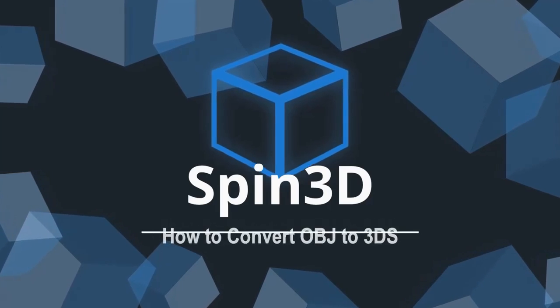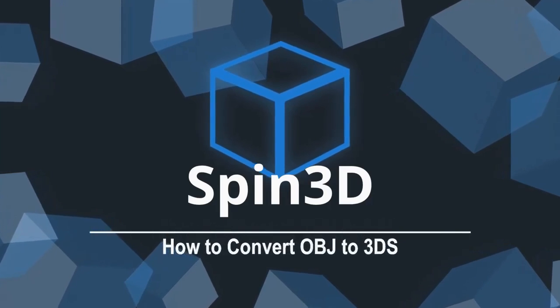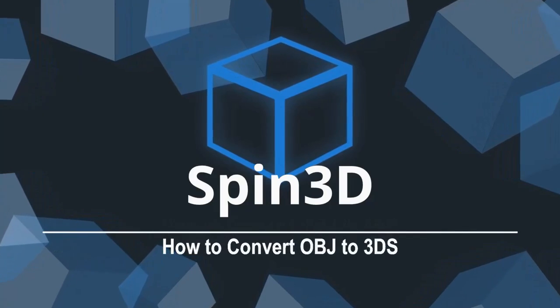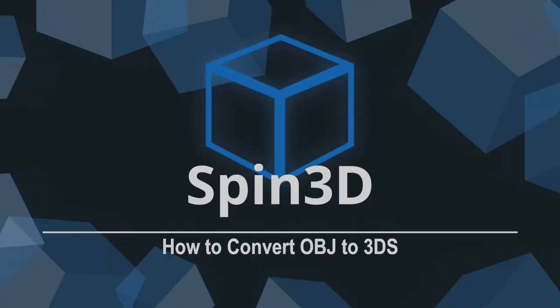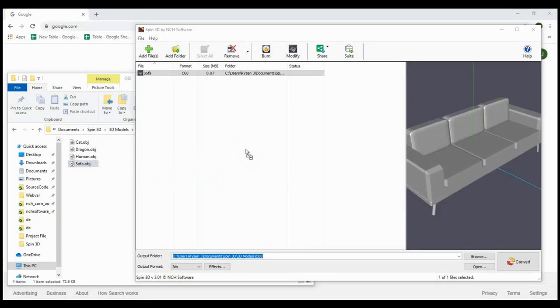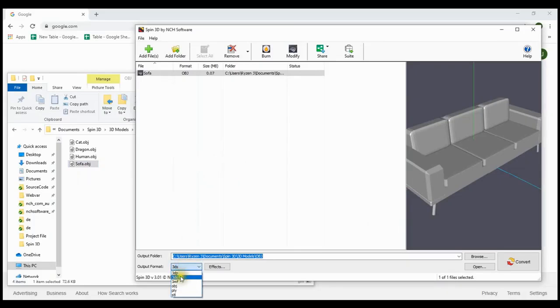How to convert OBJ files to 3DS using Spin3D Mesh Converter. Drag and drop your OBJ file into Spin3D. Select 3DS from the Output Format dropdown, click Convert.